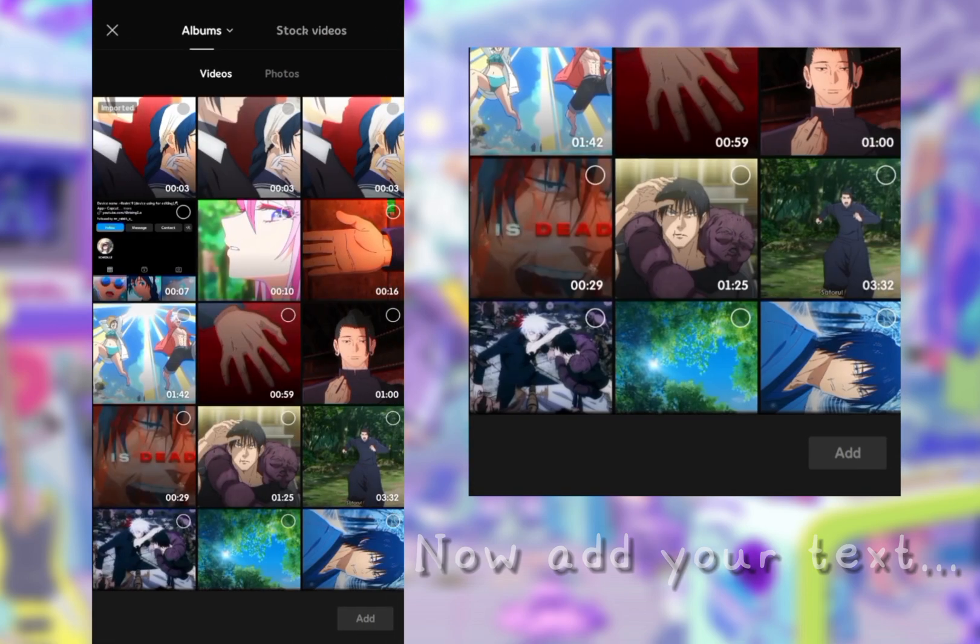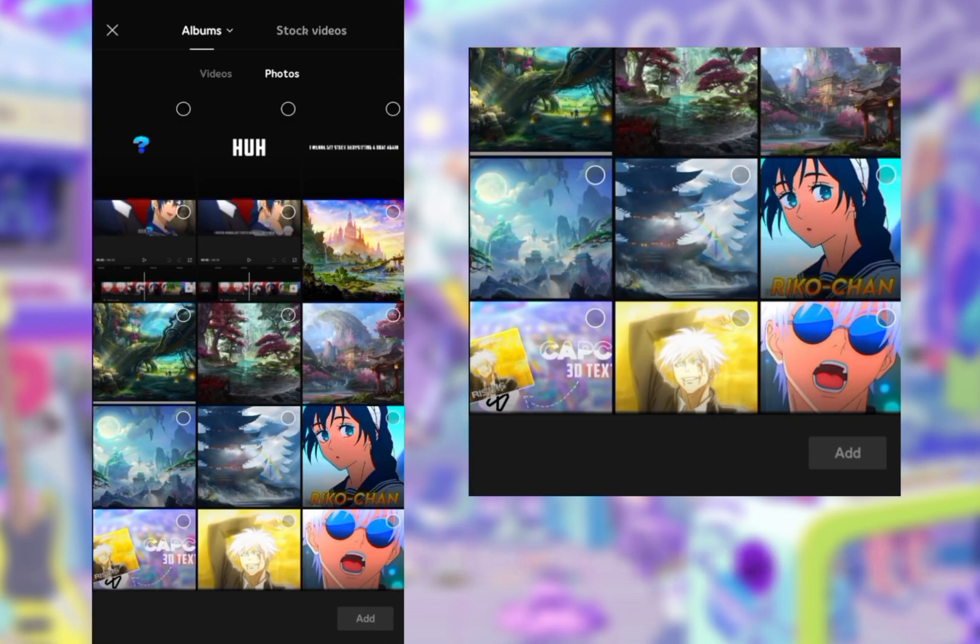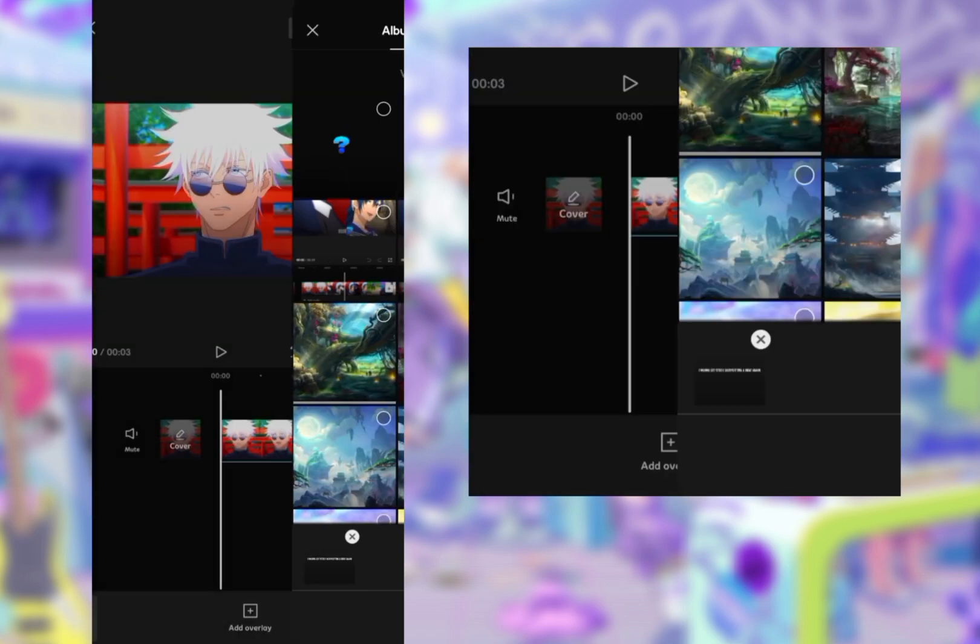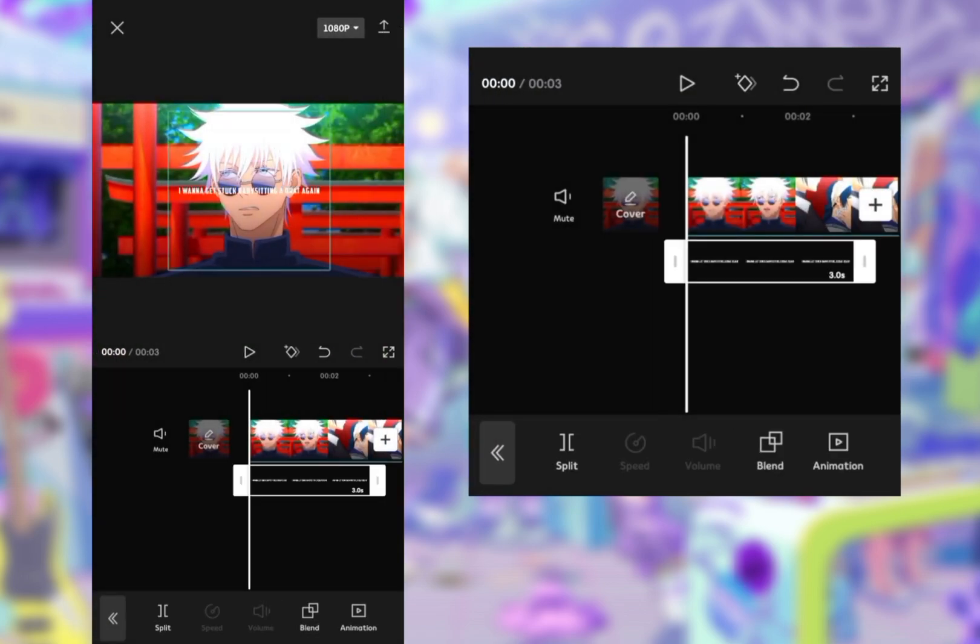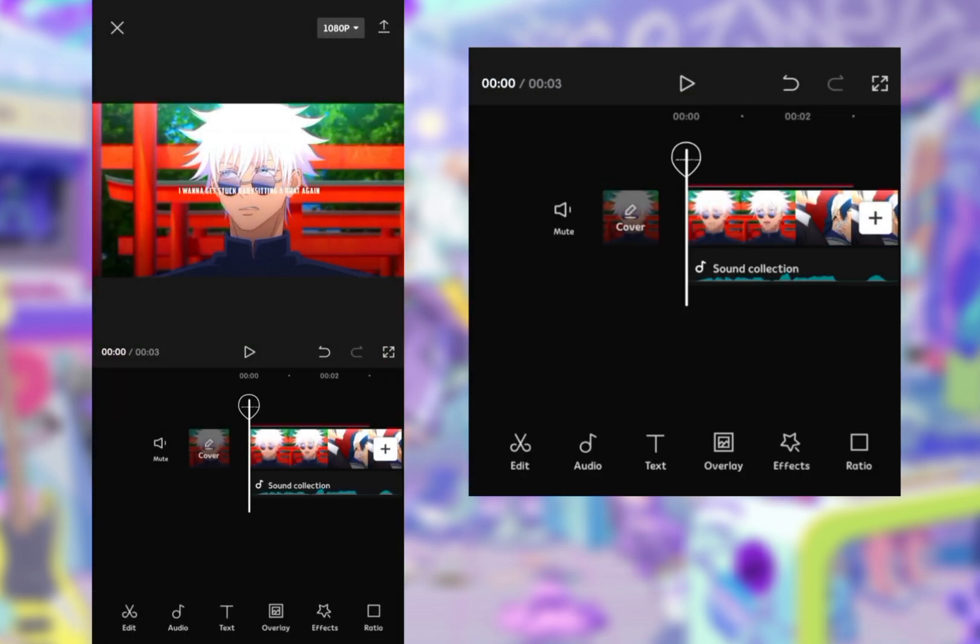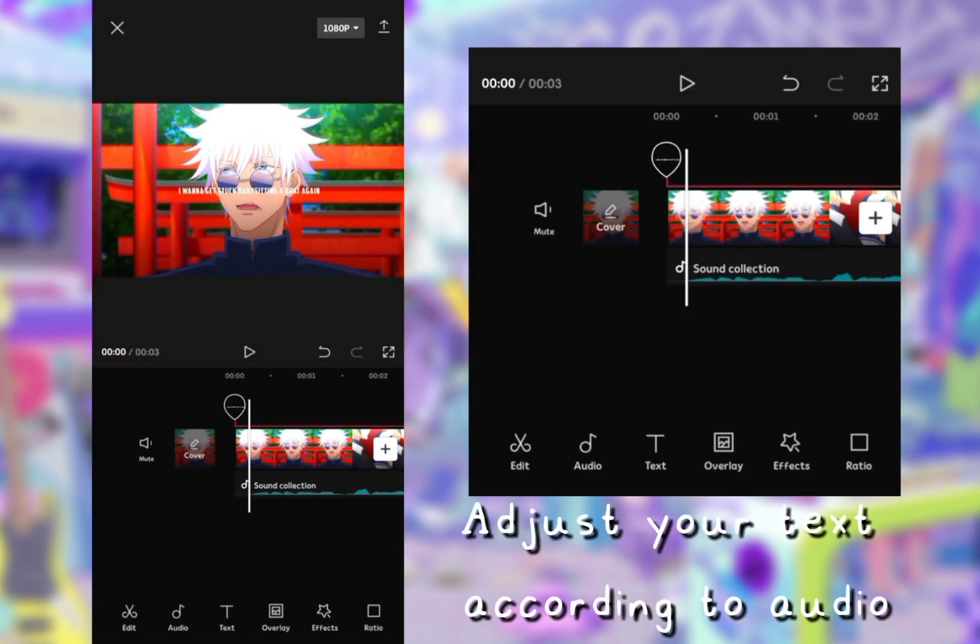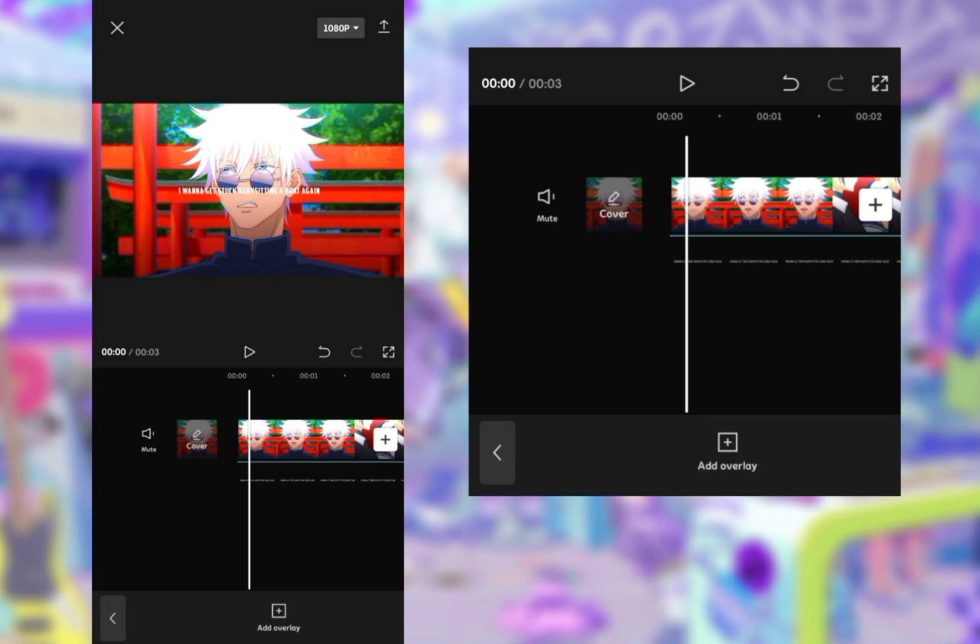Now add your text. Adjust your text according to audio.